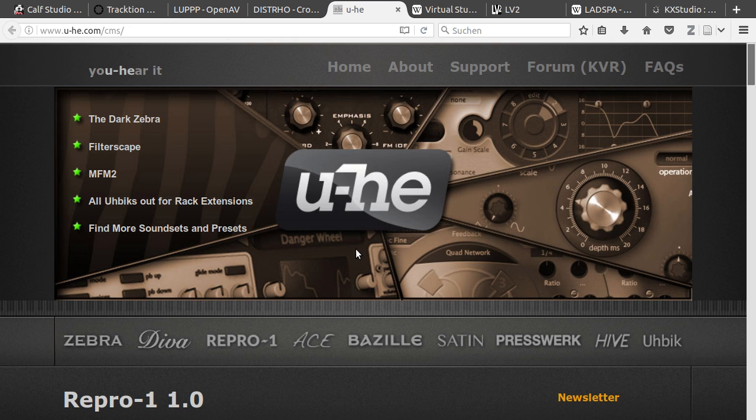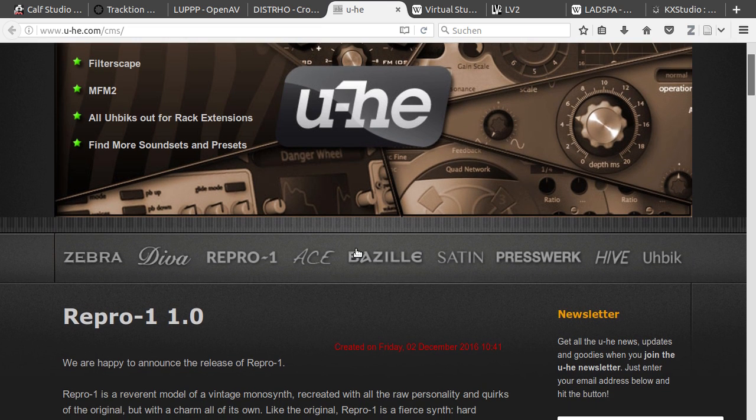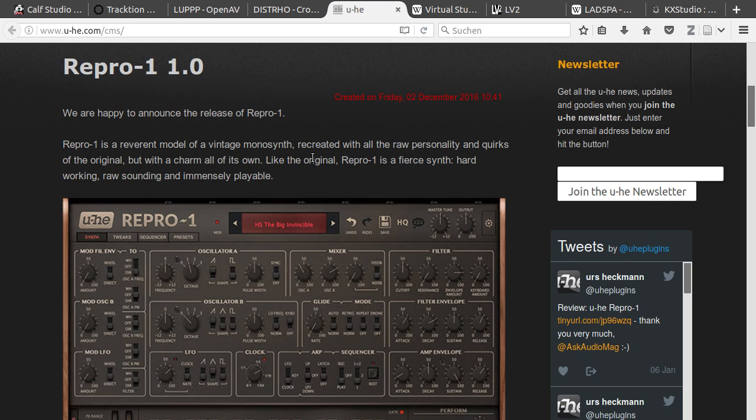UHE have ported all of their synth and plugins to Linux. They are in beta status and I have the link down below in the description. They have really high quality synths and plenty of professional musicians are using them.